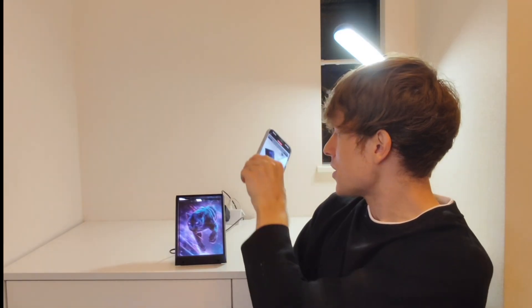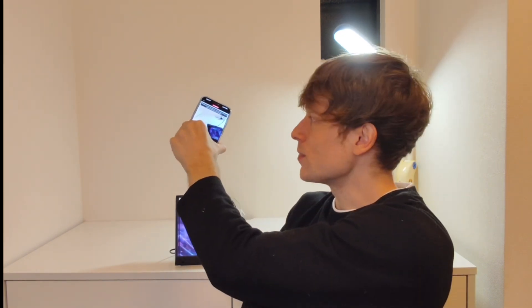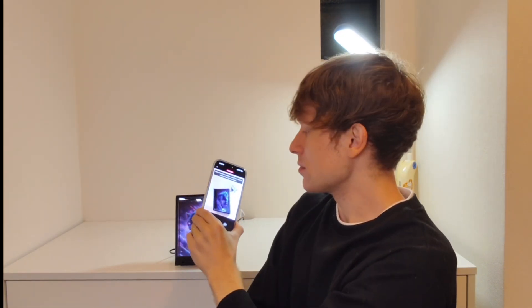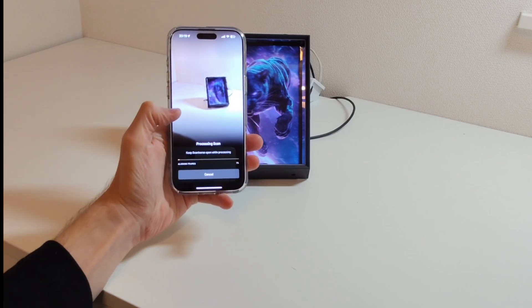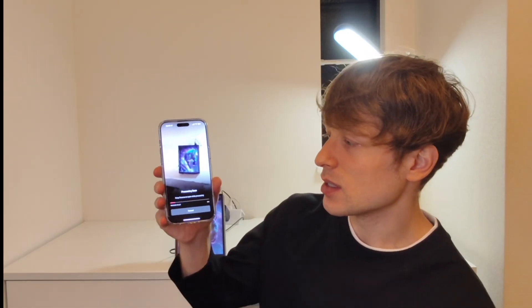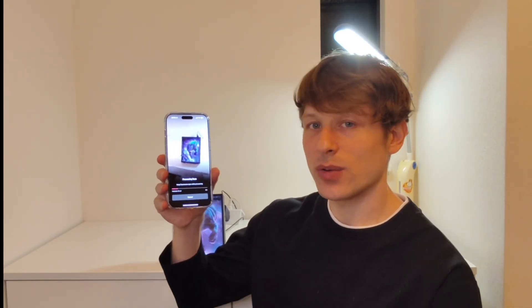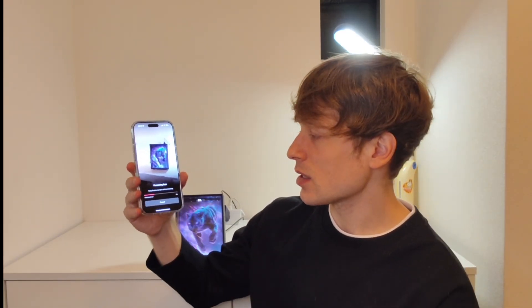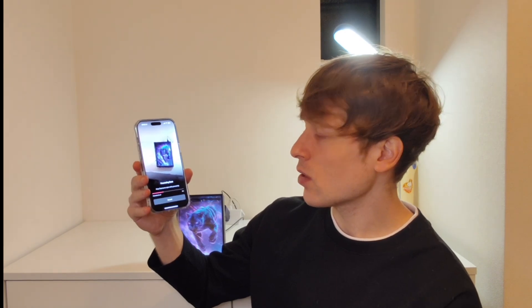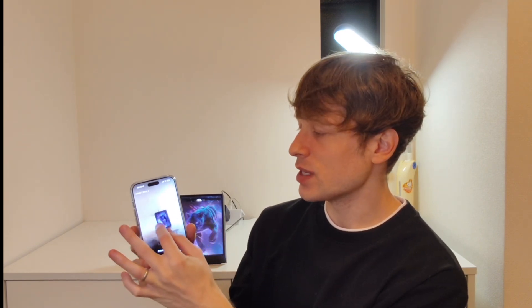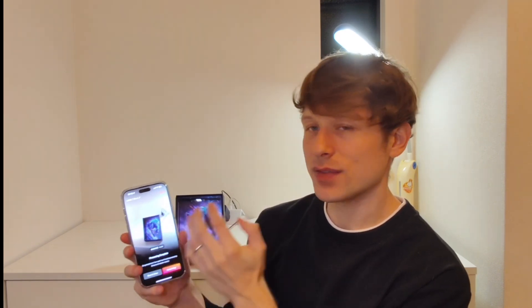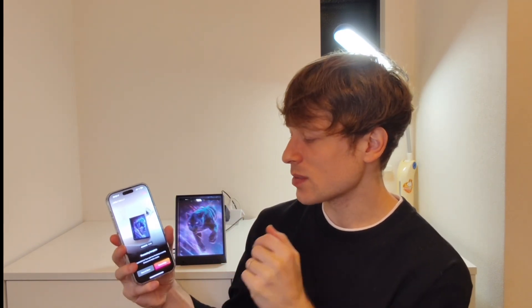Once you've covered just about every angle of the thing well enough, you just hit stop and then process now. The processing time is actually quite quick — it really speeds along, and it's already at over 30%. And now it's done. That took less than a minute to finish, and we've got this pretty cool 3D scan of this holographic image on the display.